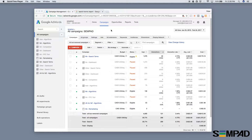Now if you're not familiar with auto tagging, what it does is it allows a Google AdWords ad when clicked to pass data to Google Analytics and other Google tools.